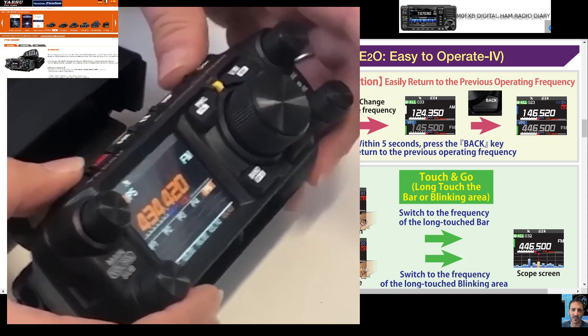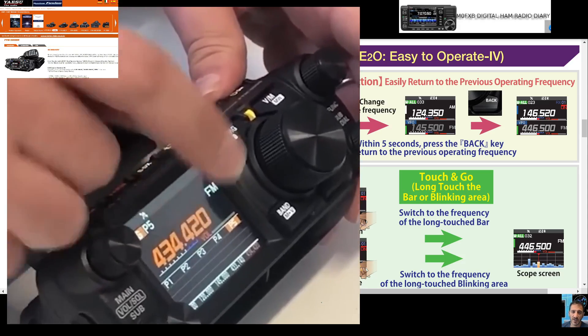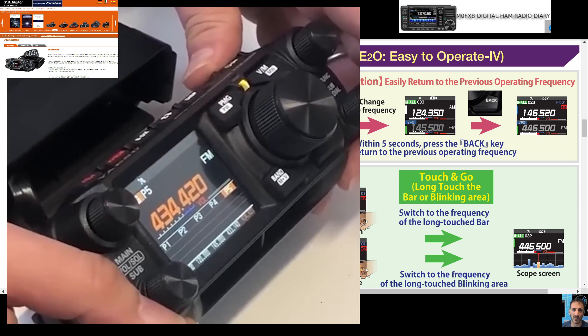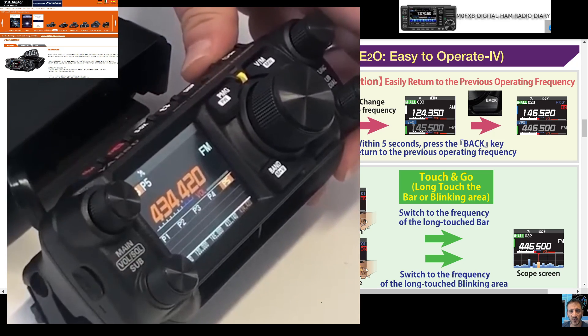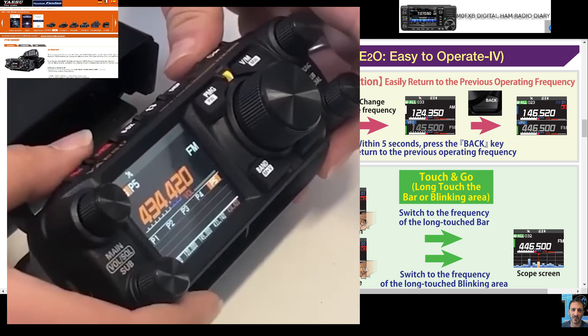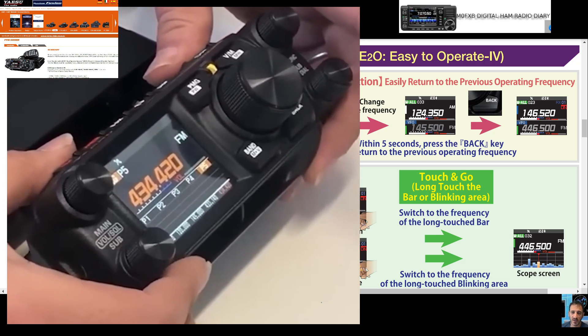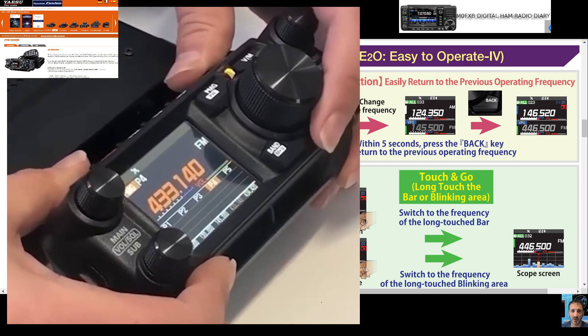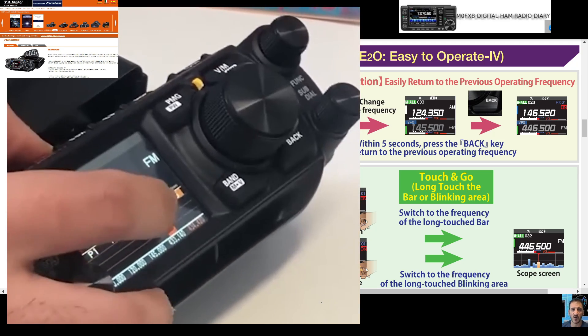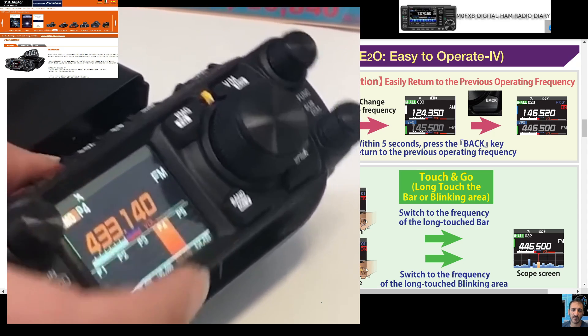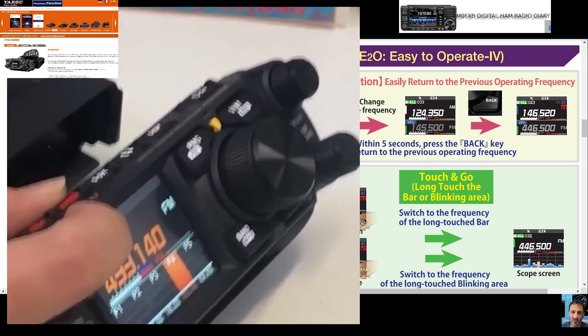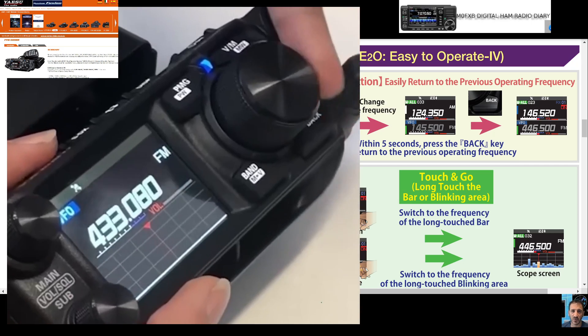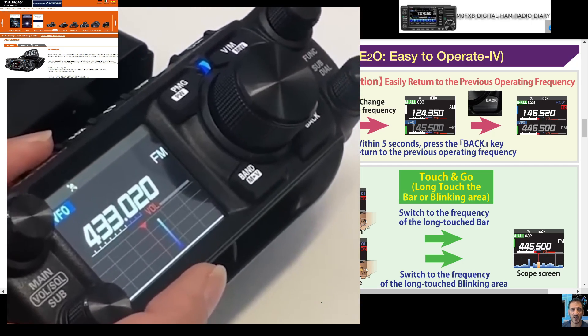The FTM-500 has a PMG function with five preset channels. You can preset these to your favorite memory channels or VFO, and as activity comes in, graphs will appear. When you see the one you like, you literally just tap the screen and you've moved to that frequency. It's a very cool and convenient feature.